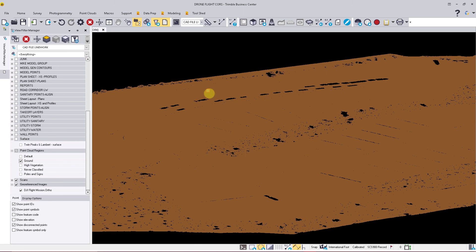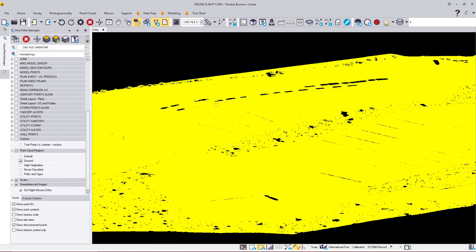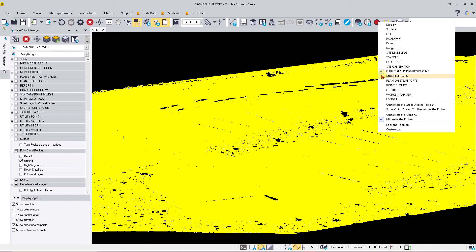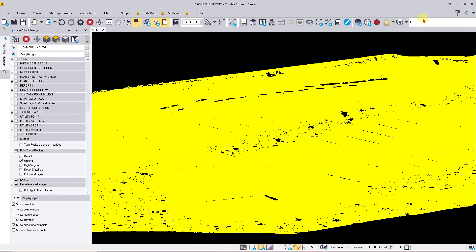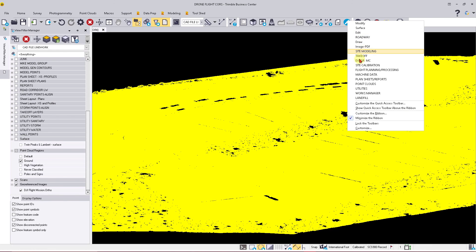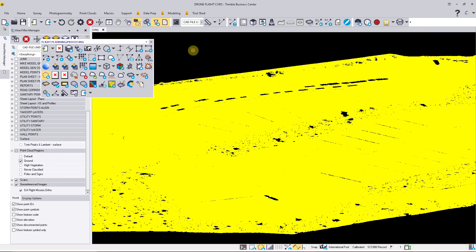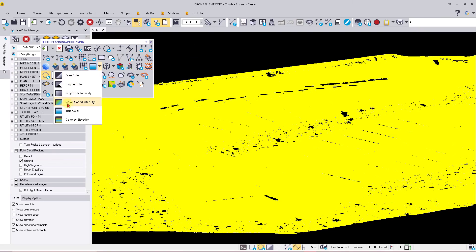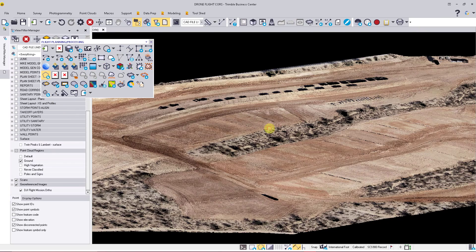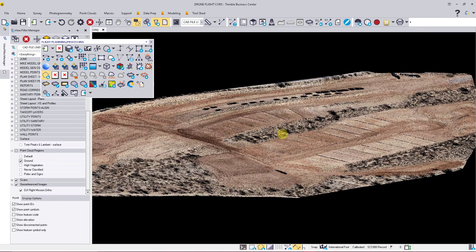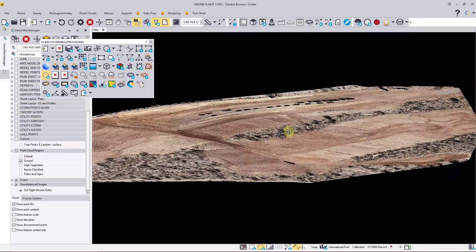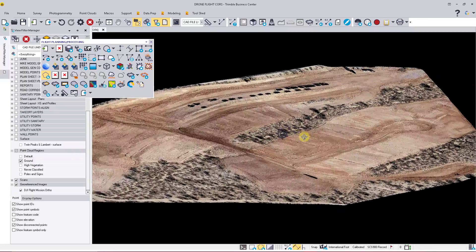Once we have our ground, I'll click on it and reopen my menu bar. I'm going to turn this back to true color, and what we'll see is that it has removed a lot of the vegetation and vehicles.